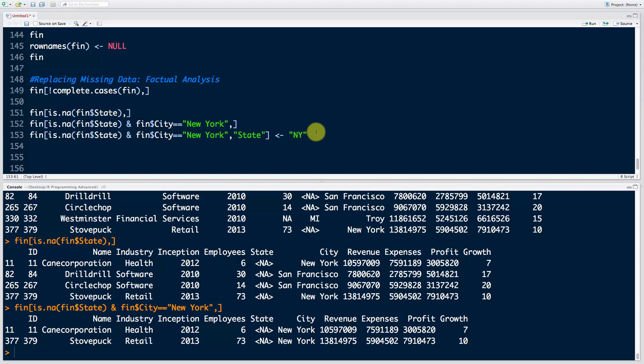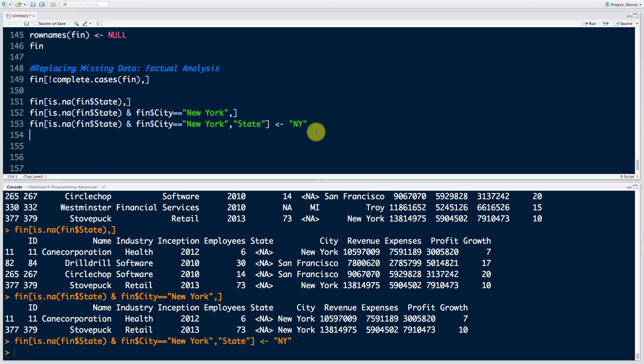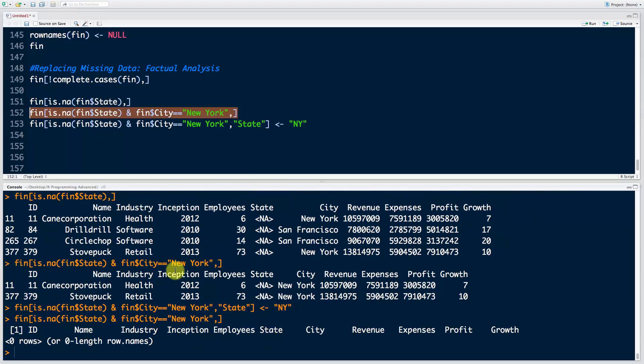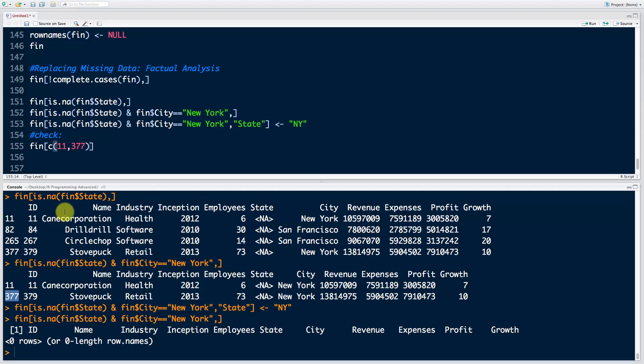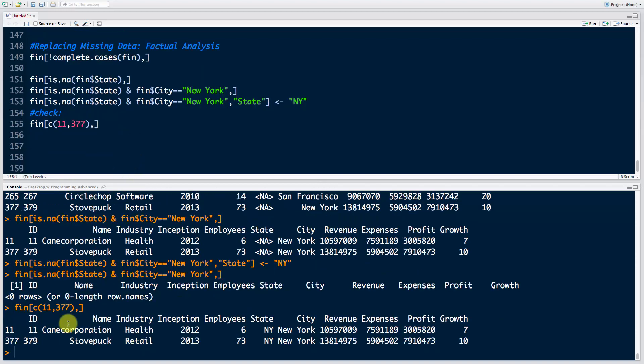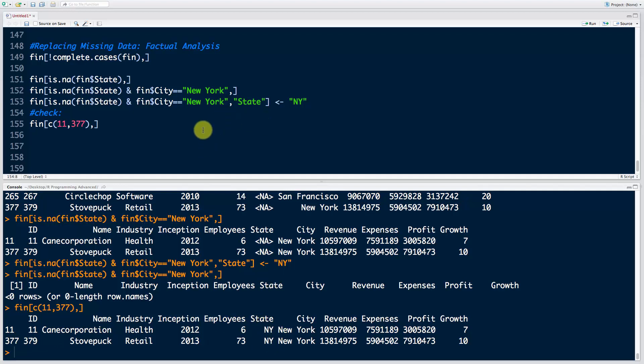Now if I look at—so how do I bring these rows up? If I run this line they won't come up anymore because we don't have any rows because they don't have NAs here anymore. So just to check, we're going to bring them up by their row names. We're going to say fin, and here I want to pass on the numbers 11 and 377 because that's the row names, and then comma nothing, meaning all columns. Let's have a look at that. As you can see, the state has indeed been updated to New York. That is a success.